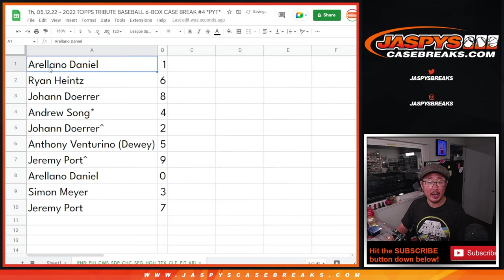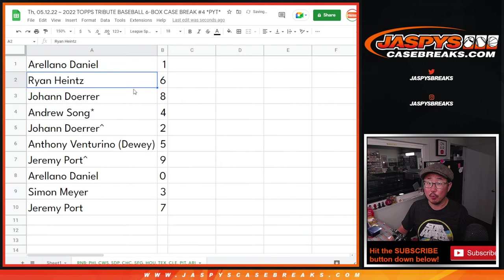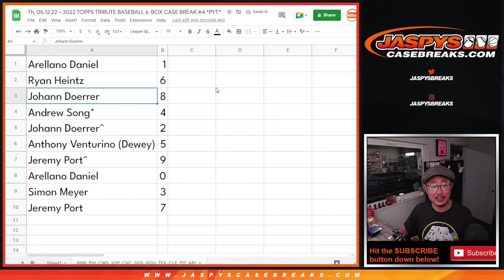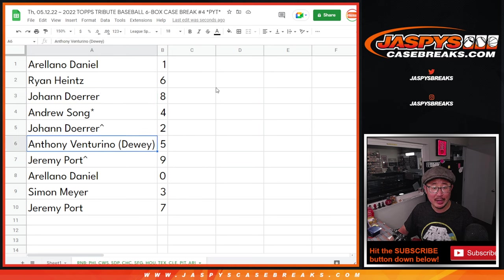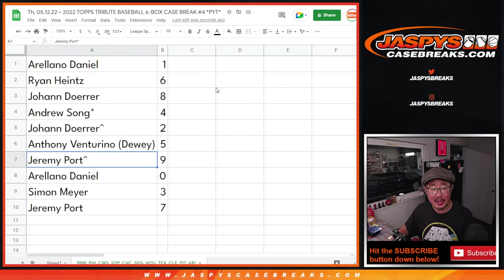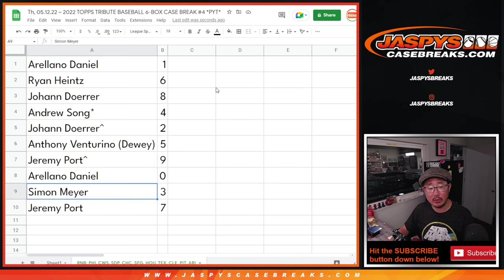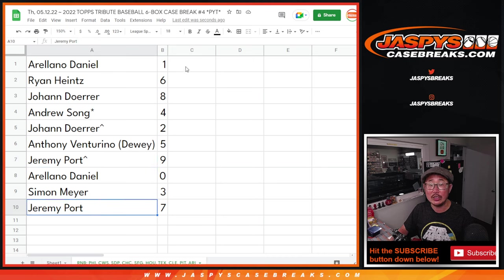All right. So Ariana with number one, Ryan with six, Johan with eight, Andrew with four, Johan with two, Anthony with five, Jeremy with nine. Ariana with zero, Simon with three, Jeremy with seven.